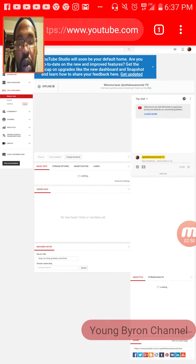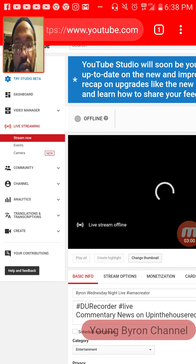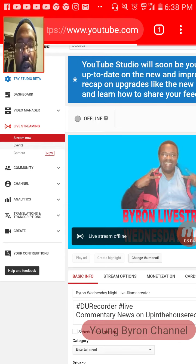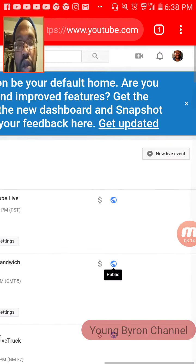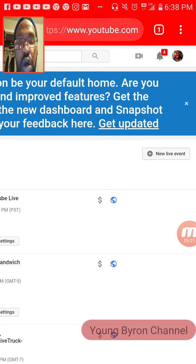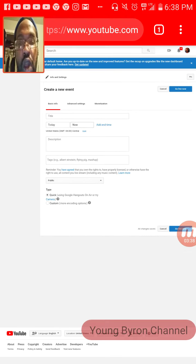So click on Live Streaming, then click on where it says Events, right here below Live Streaming. Click on that — it says Events. And then since you're going to do Google Hangouts on Air, click on New Live Event right here, and then it will say Create a New Event.